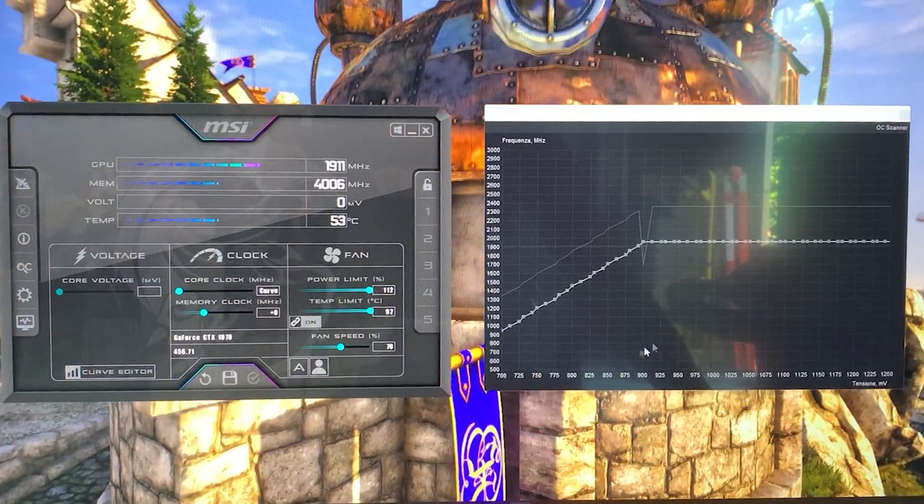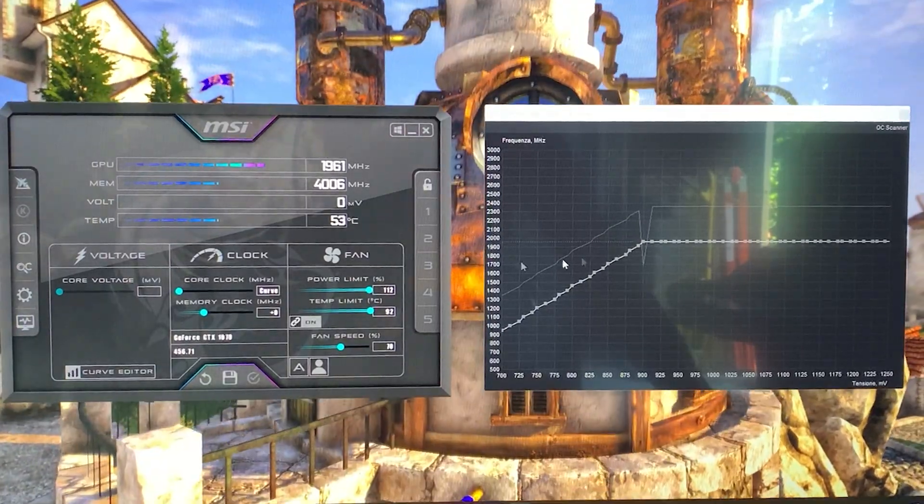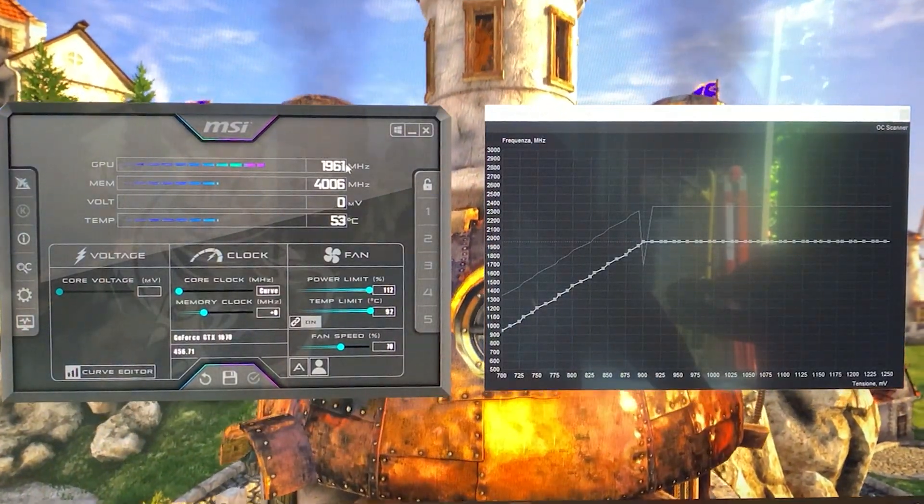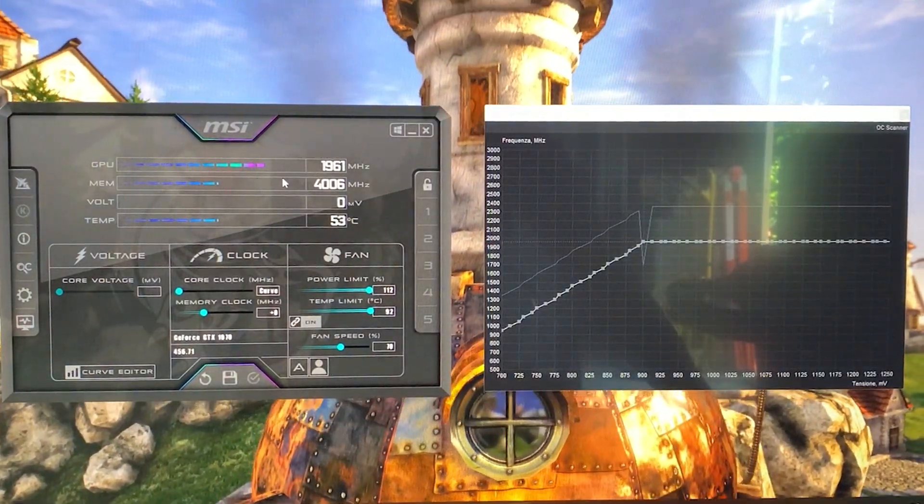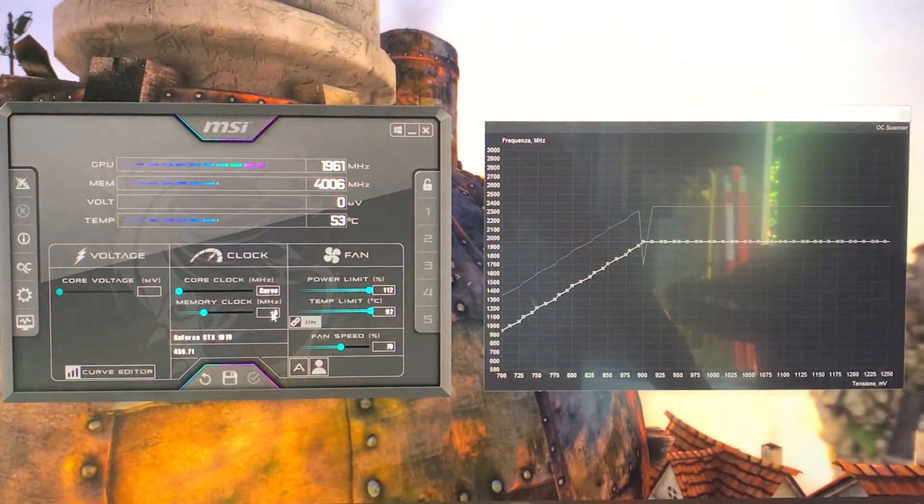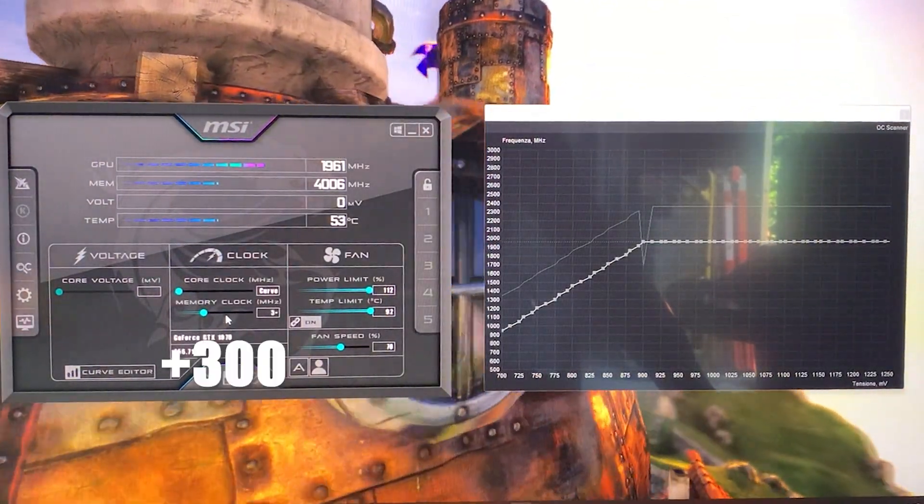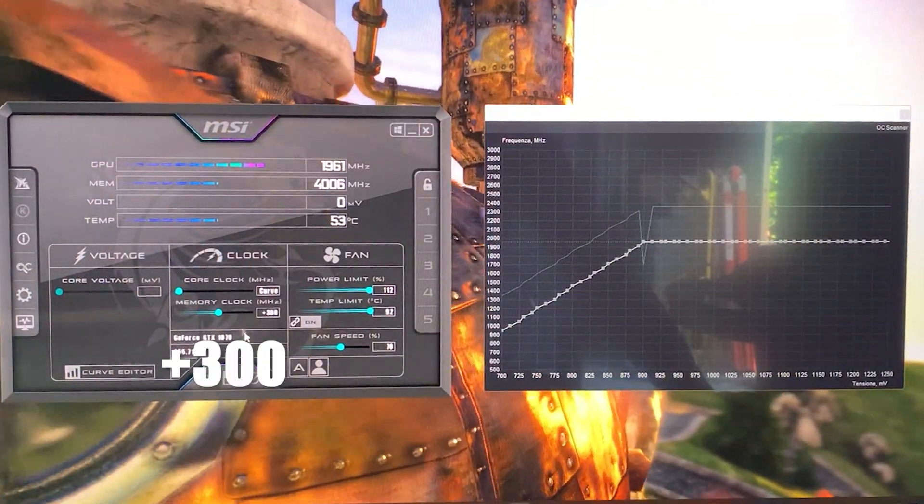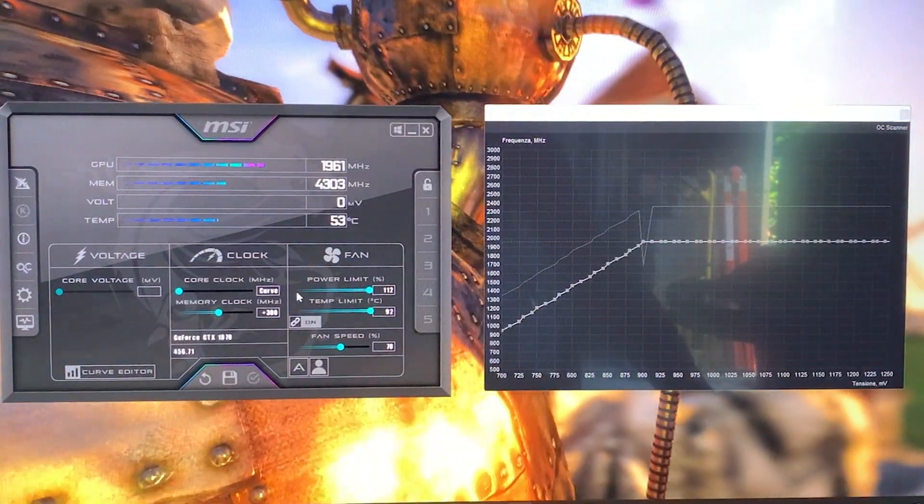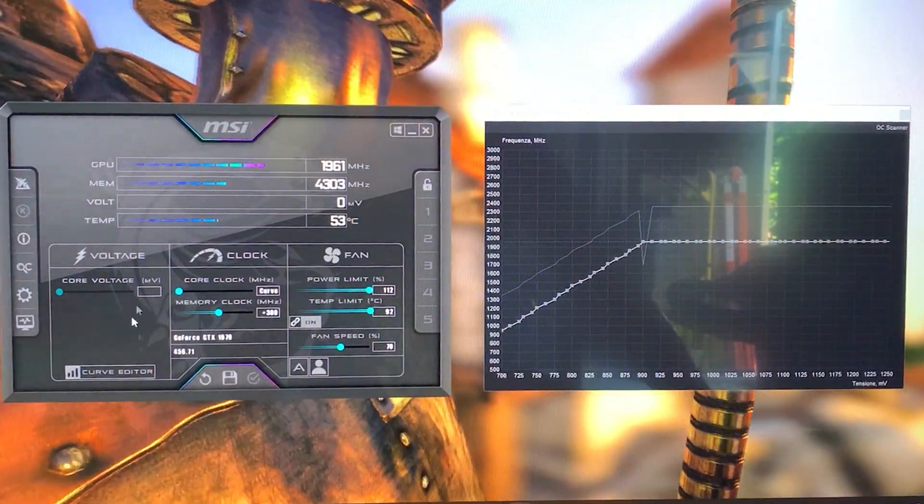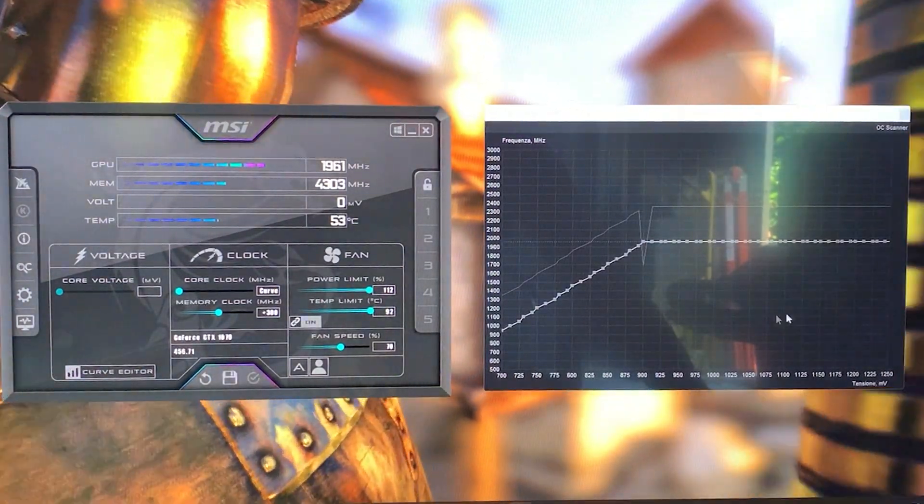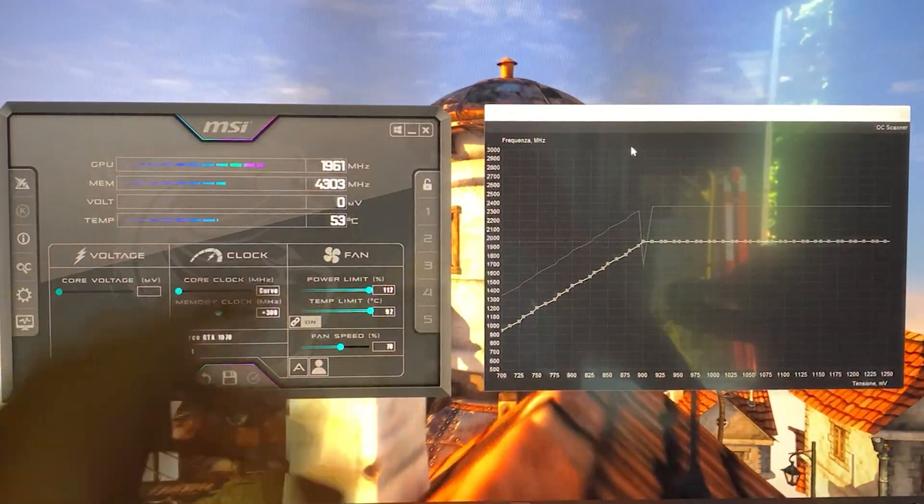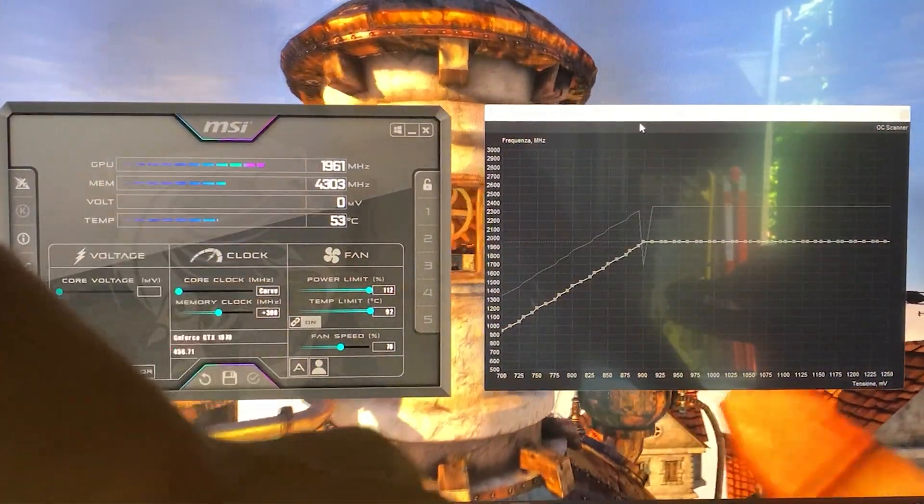I will recommend around 1900 for most of you. If you want to go a little bit extra, you can give it another 300 megahertz on the memory and it will work perfectly fine. Don't go higher than that, it's not really necessary.